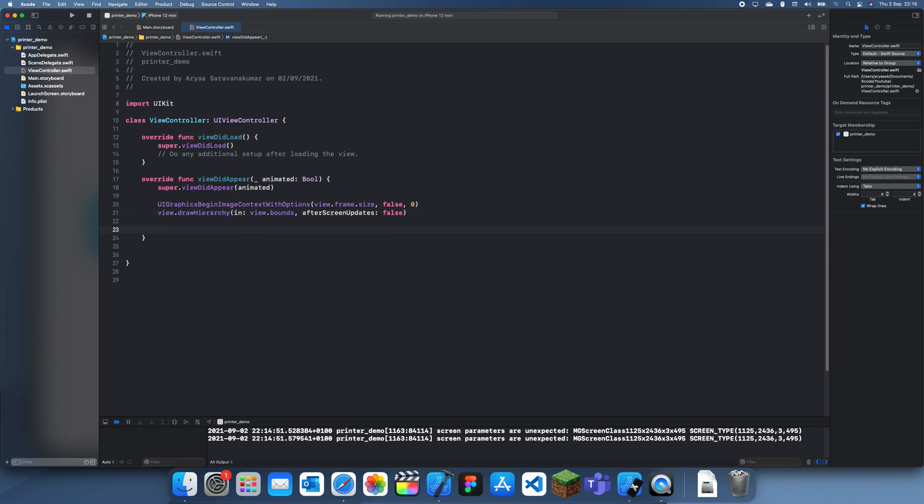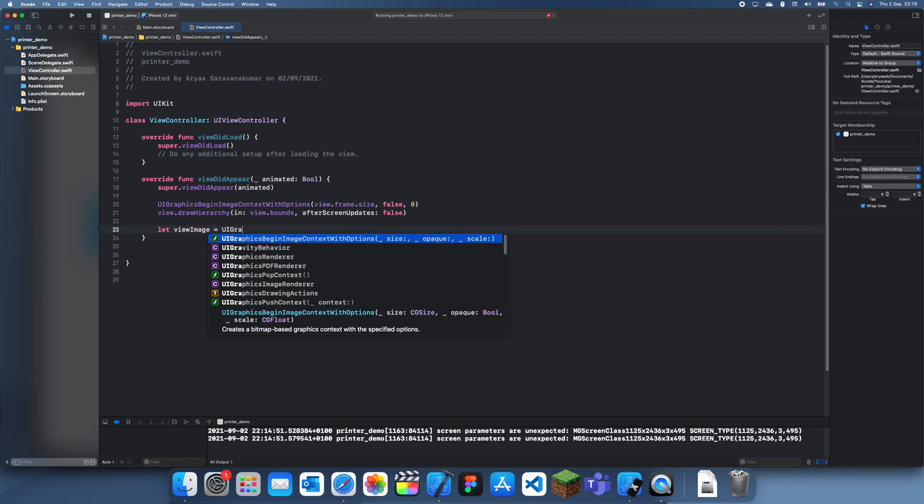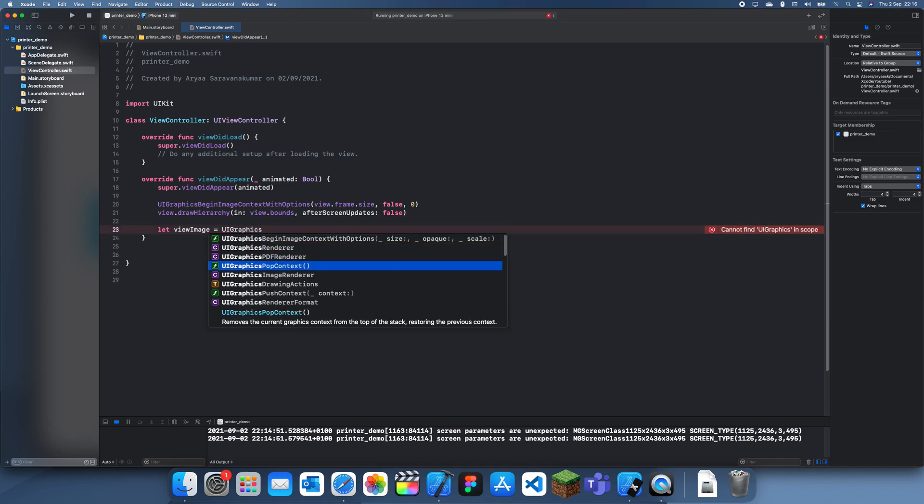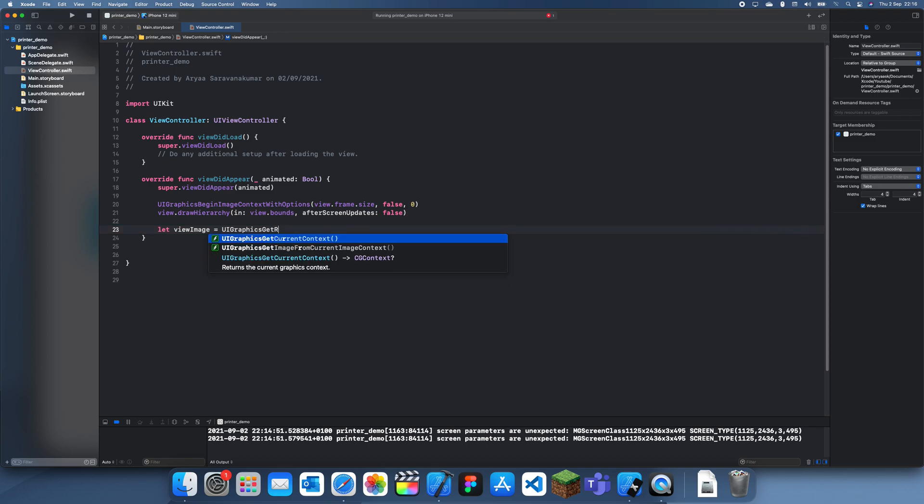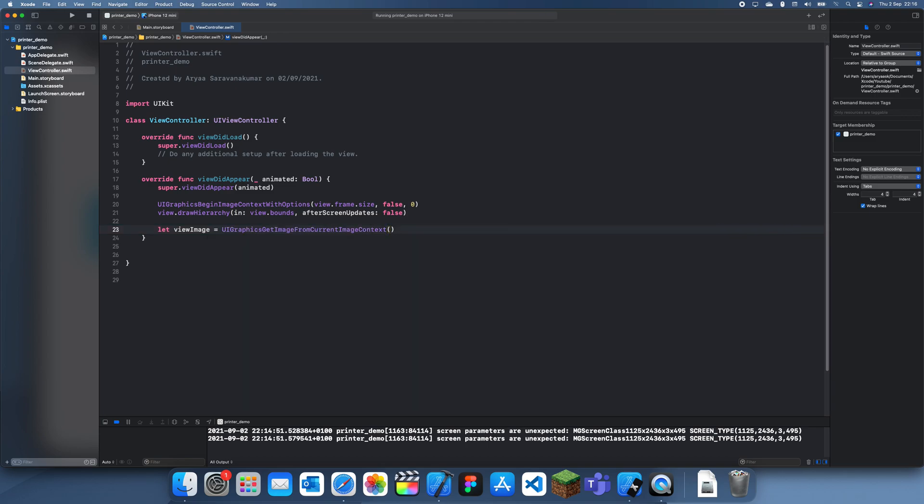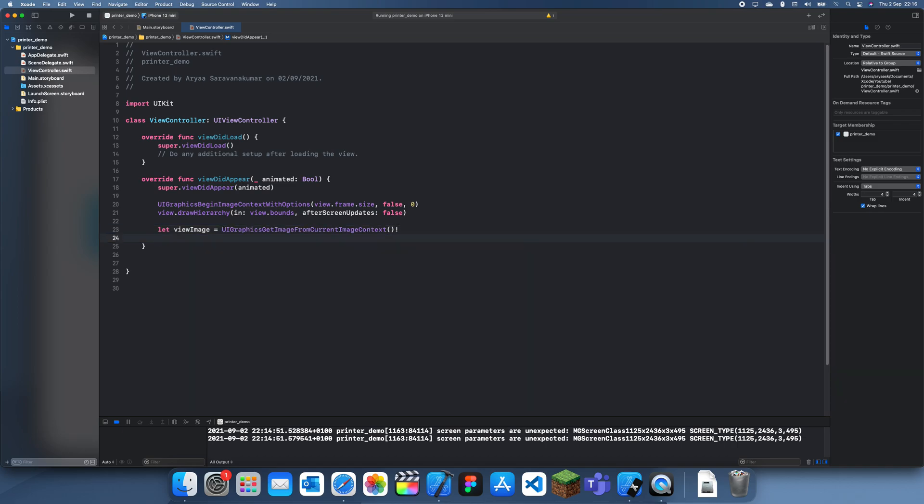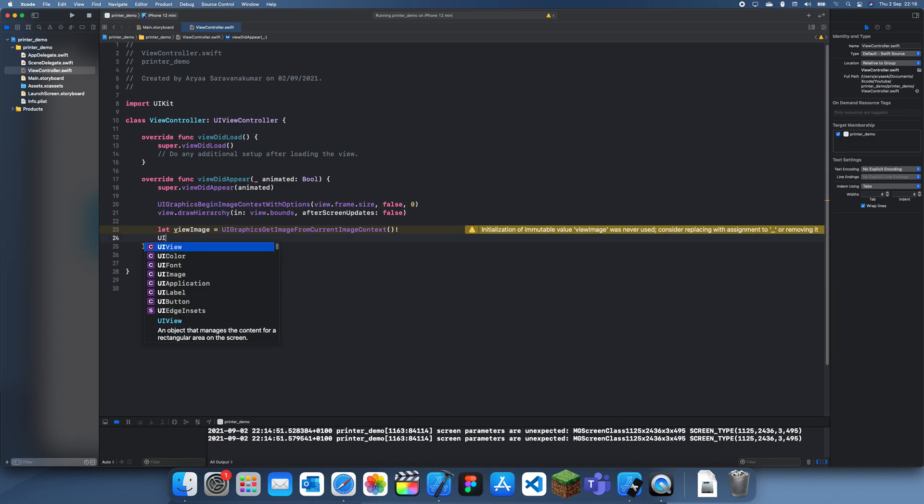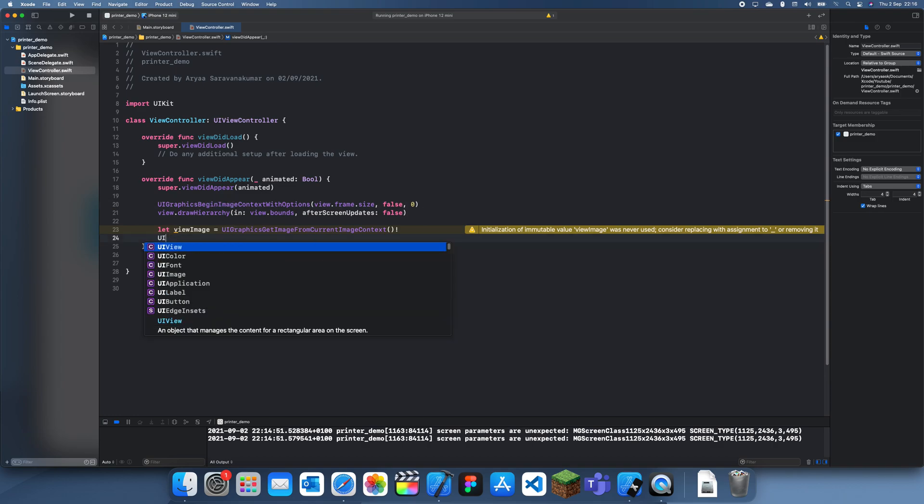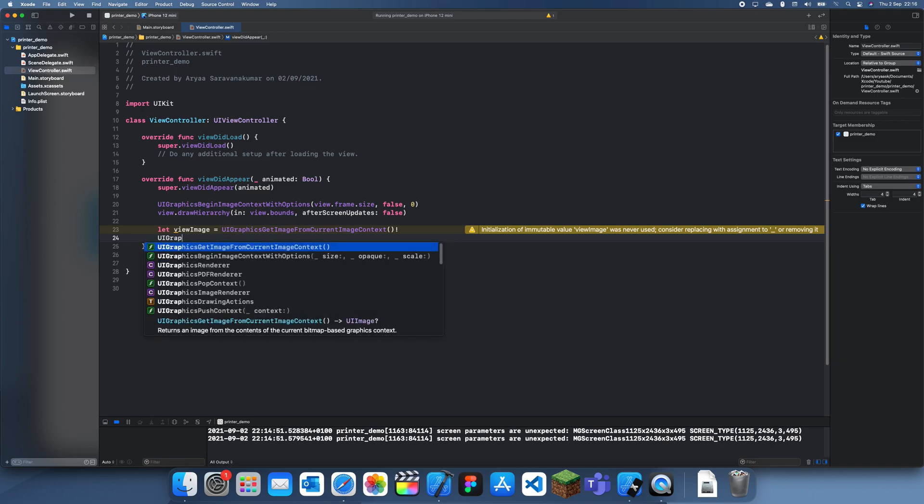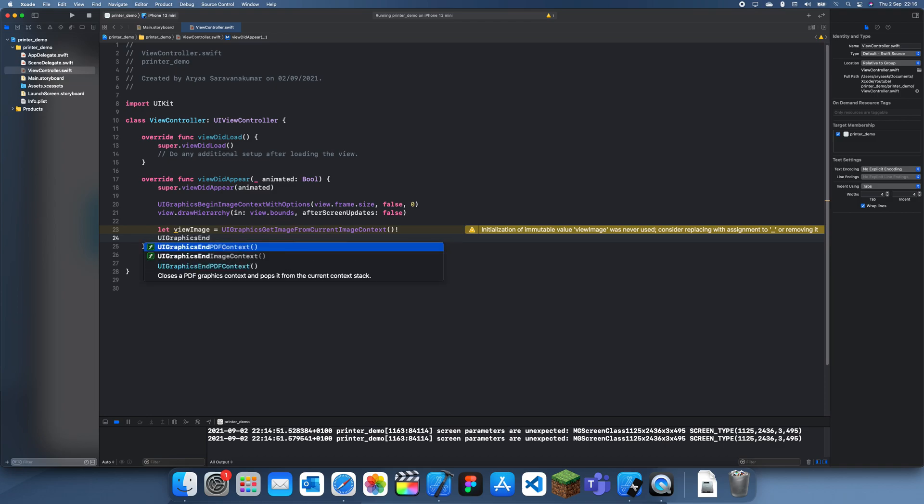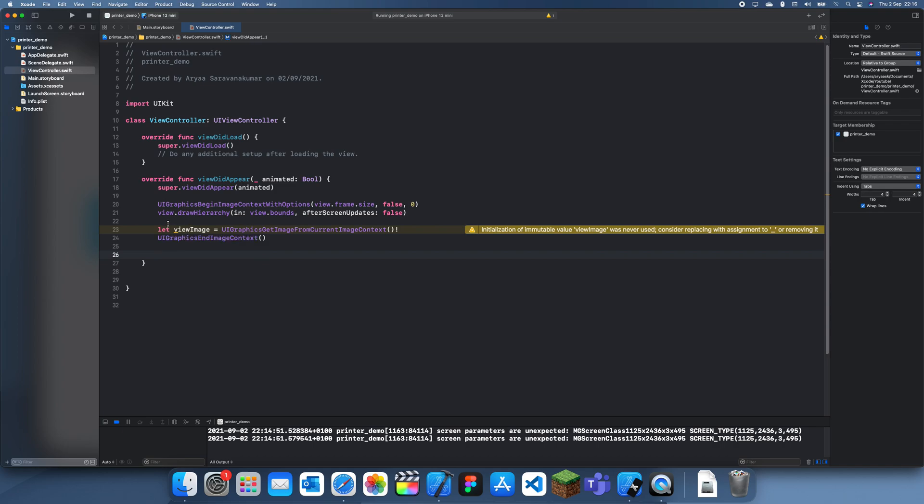Now we can create our image, so let viewImage equal UIGraphics getImageFromCurrentImageContext, and you have to make sure that's non-optional. Then we can end this context, so UIGraphics endImageContext. Now we have our image which we're going to print.